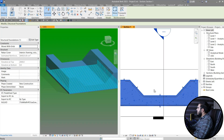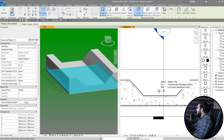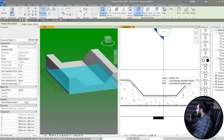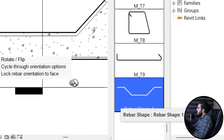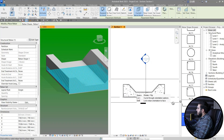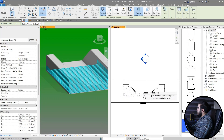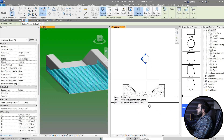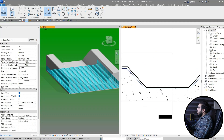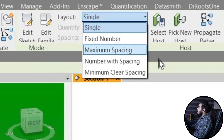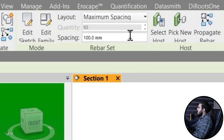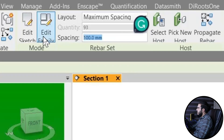If you go to Rebar again, you can see we have the new shape in here, which you can use in other elements too — you don't need to create the sketch again. You can just select it and put it on, for example, with maximum spacing set to maybe 300 millimeters.